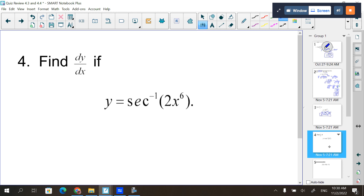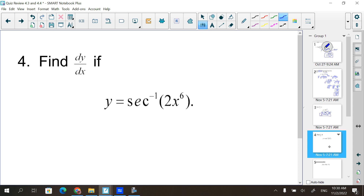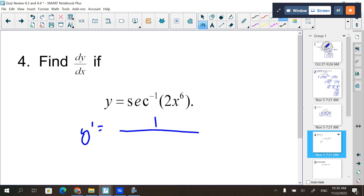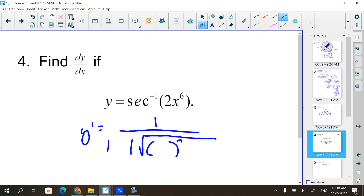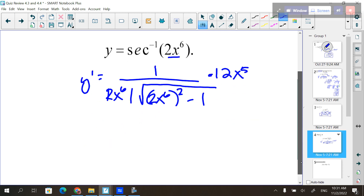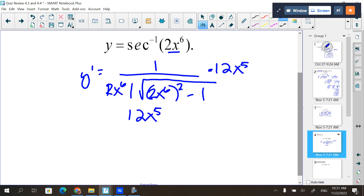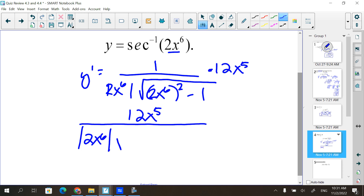Secant inverse - what's the shell? y prime equals 1 over... that's where it's the absolute value of the argument times the square root of the argument squared minus 1. Secant is positive, cosecant is negative. Our 2x to the 6th goes in those places, and then multiply by the derivative of the inside, which is 12x to the 5th. So we have 12x to the 5th over the absolute value of 2x to the 6th times the square root of 4x to the 12th minus 1.